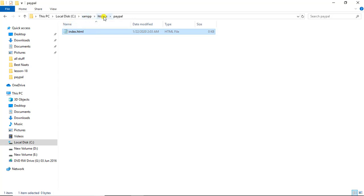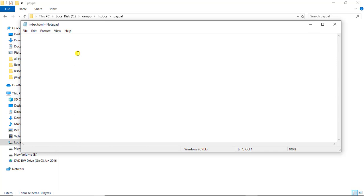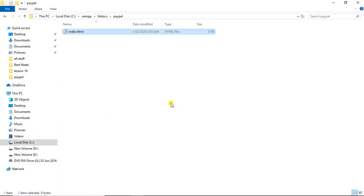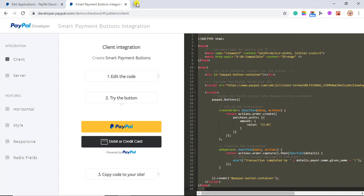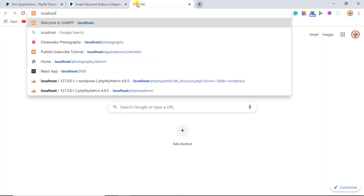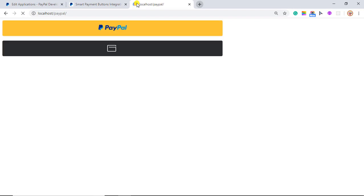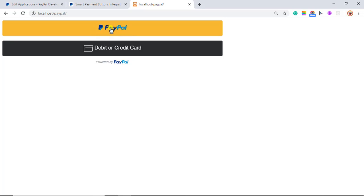Now I am going to copy this whole code and paste it onto my server. This is my localhost — XAMPP htdocs/PayPal/index.html. I am going to paste it and save it, then run it. So here we have localhost/PayPal. Finally I got PayPal as well as debit or credit card buttons. For now I am interested in debit or credit card. I have another video on smart payment button with only the PayPal button — you can find it in my playlist.